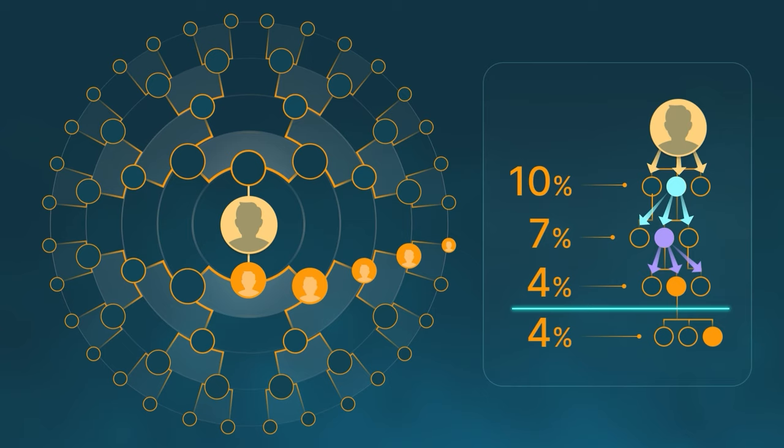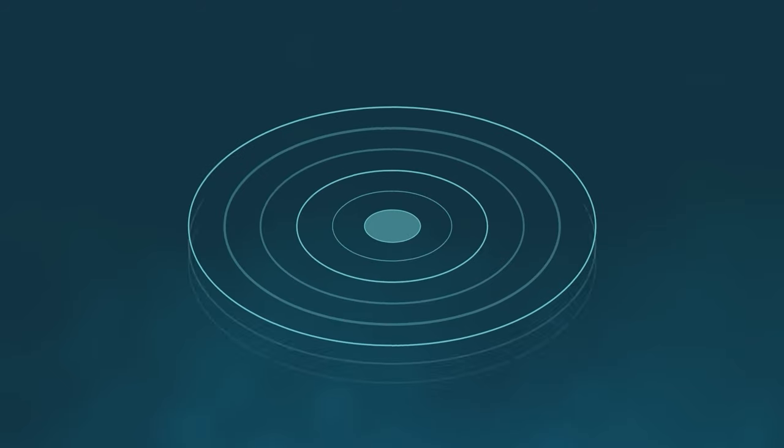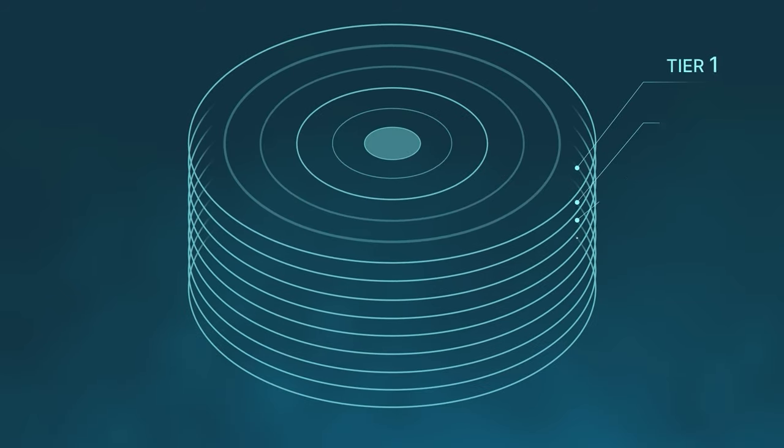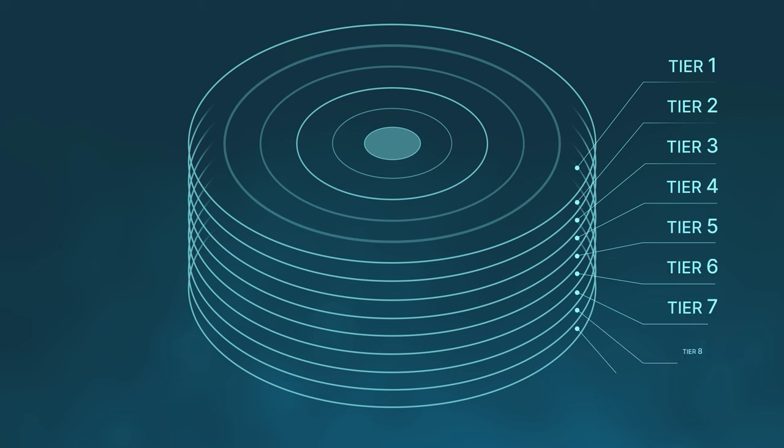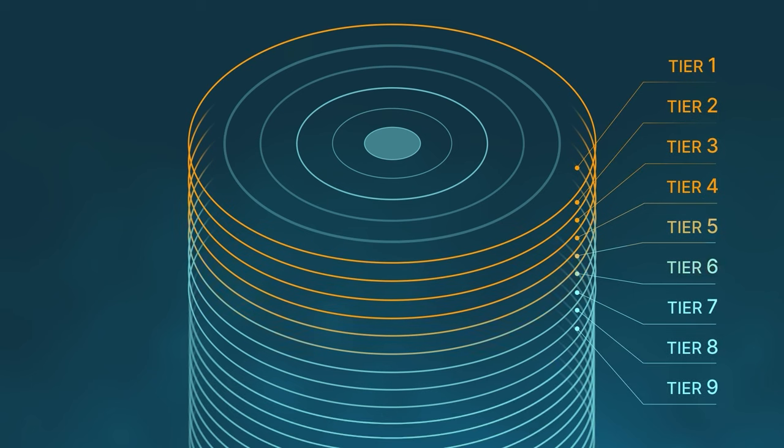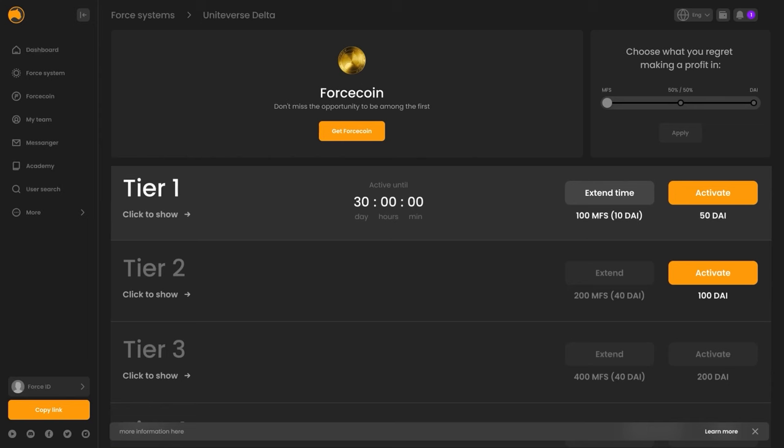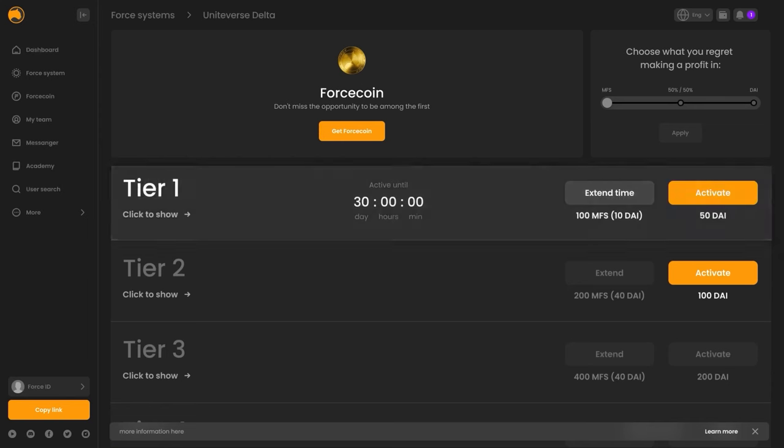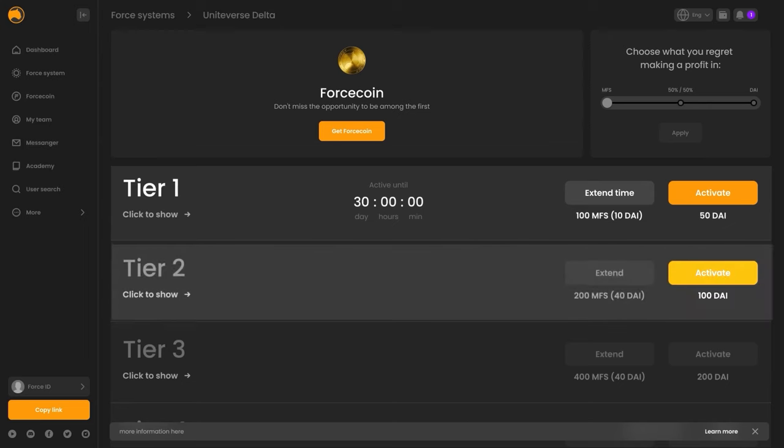It doesn't matter at what depth in the GameF UniteVerse they are, because you receive partner bonuses from the package levels that are active for you. To receive bonuses from higher levels, you need to activate the corresponding tiers.